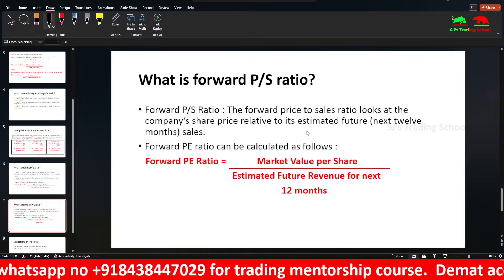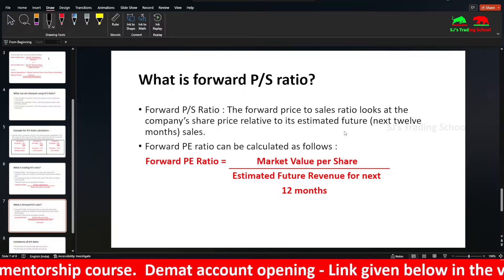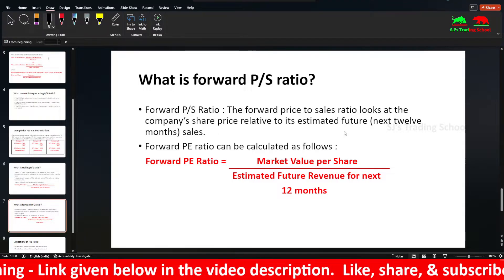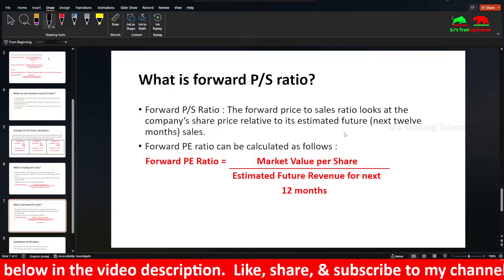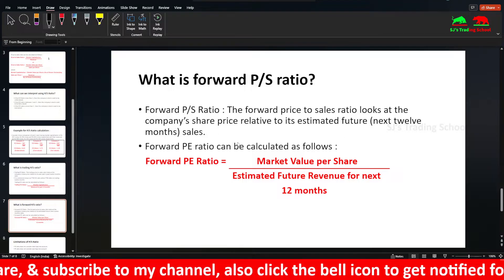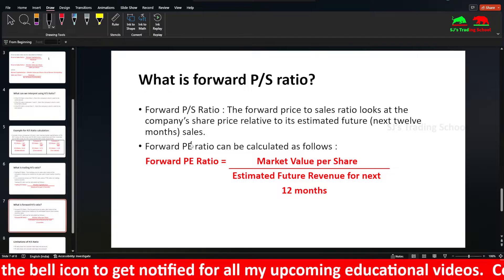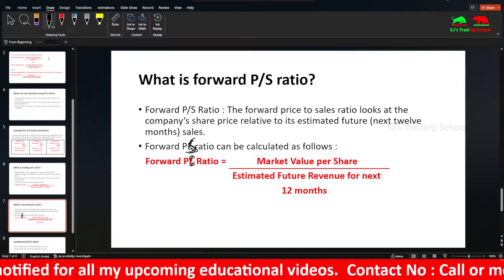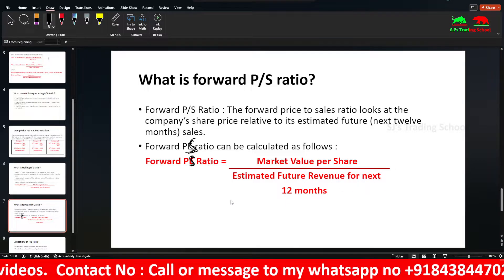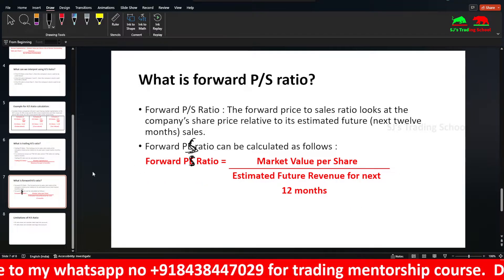For the forward PS ratio — this is the future PS ratio — it relates the company share price to its estimated future next 12 months' sales. Analysts or investors estimate the company's sales. This estimate can be accurate or inaccurate. The forward PS ratio formula is: market value per share divided by estimated future revenue for the next 12 months.